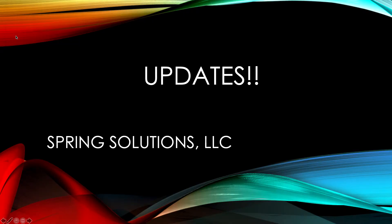Hello everyone and welcome back to my channel. This is Spring Porter with Spring Solutions, LLC. In this video, I'm going to be providing you with a few updates to my channel, a few updates to my course. If you are interested, please stay tuned.